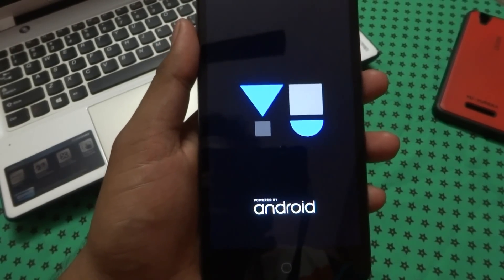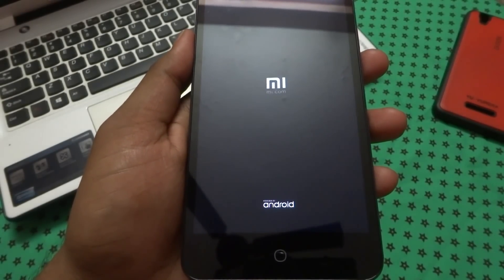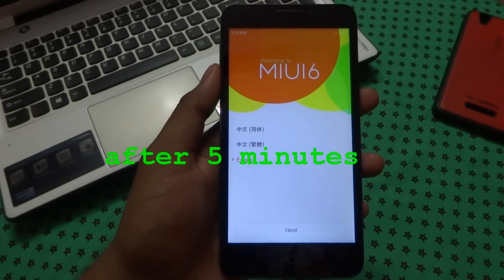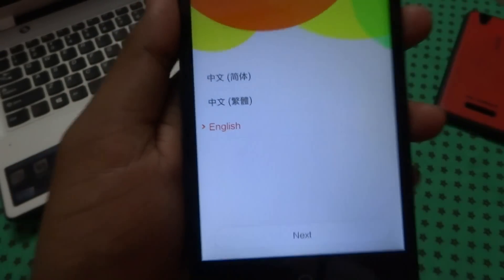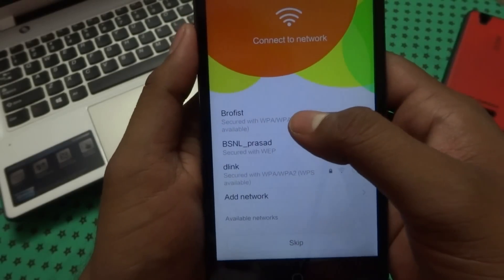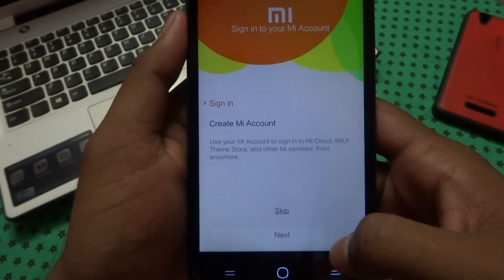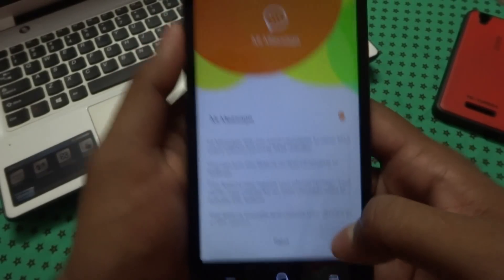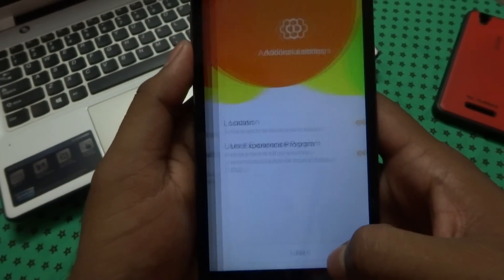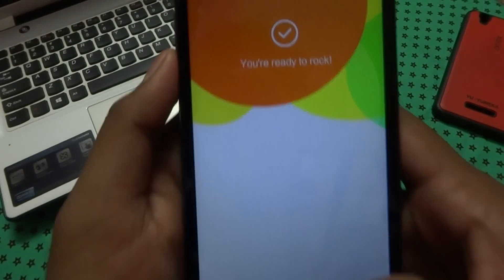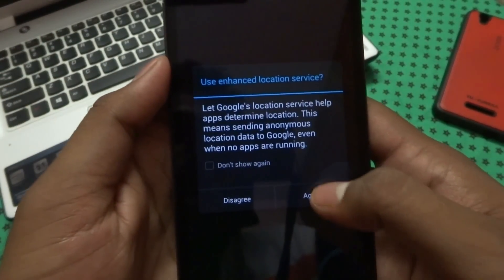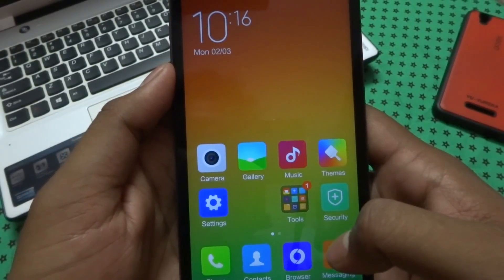Believe me guys, this is an awesome ROM. There it goes — let's start it. Choose your default language, hit Next, agree to the terms, sign in later, confirm your messaging app, then enable or disable data as preferred. You're ready to rock! This is the home screen, guys.